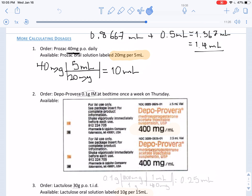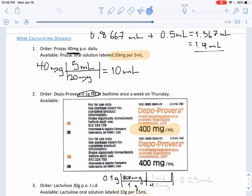On to the next problem. We have an order of 0.1 grams and the measurement is in milliliters. We convert: 1 gram equals 1,000 milligrams, and for our intended drug there are 400 milligrams in 1 milliliter. Our final answer comes out as 0.25 milliliters, which is already correct according to our rules of rounding since it's less than 1.